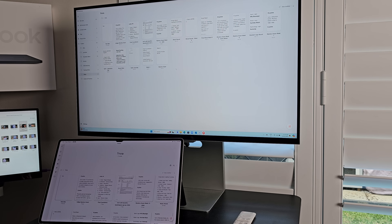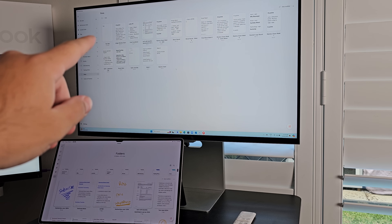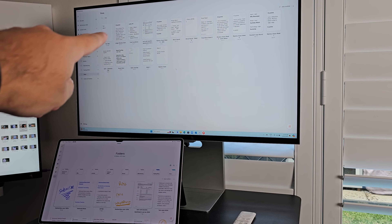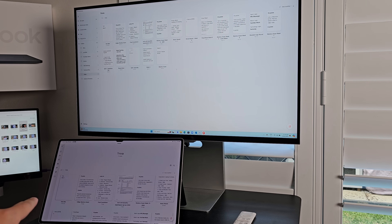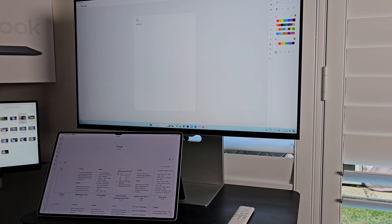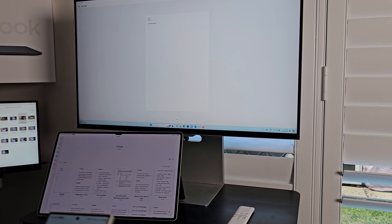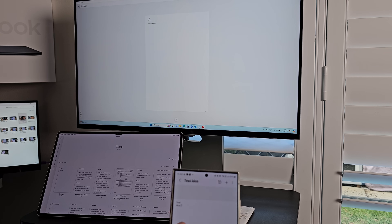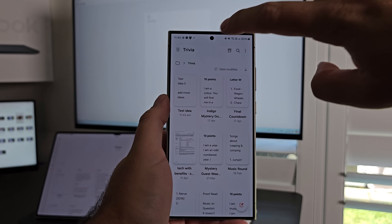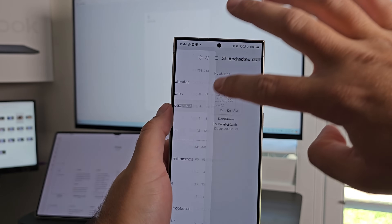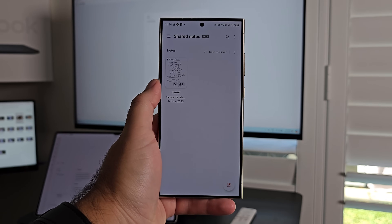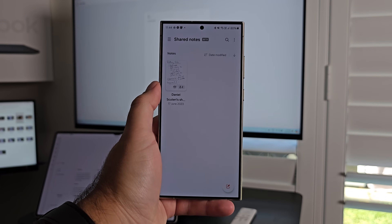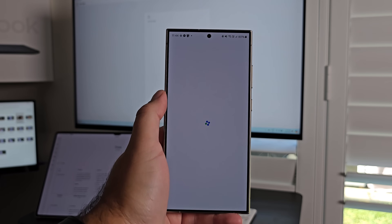Then when I have a bit more time, I can pick up my Tab S9 Ultra and it's sitting there waiting for me to work on it more. And when I need to flesh it out and refine it, I jump on the laptop and it's there again. There's lots of different ways this can work, all syncing seamlessly. There's also shared notes — if you're working on a document with someone else, you have the ability to live sync and work on it together. Just another string to the bow of Samsung Notes.